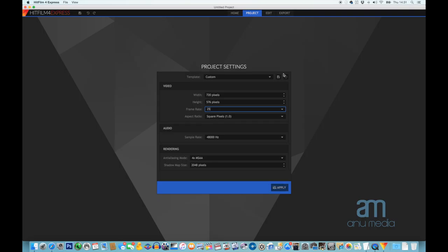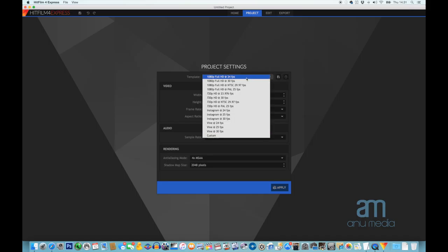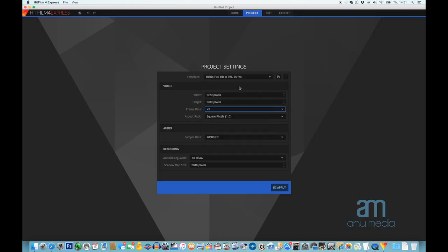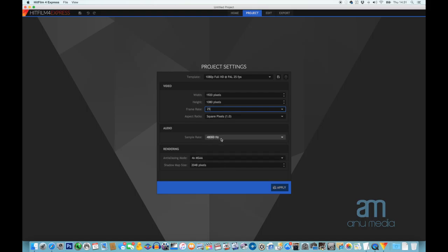Alternatively, if we're going with high definition footage — which is more often the case these days — we're going to look for the PAL HD option in the template. So 1080p, full HD, PAL, 25 frames per second. Select that there and everything should change accordingly. We're not going to touch the audio or the rendering options, and when we're ready we can just launch the project ready to go.